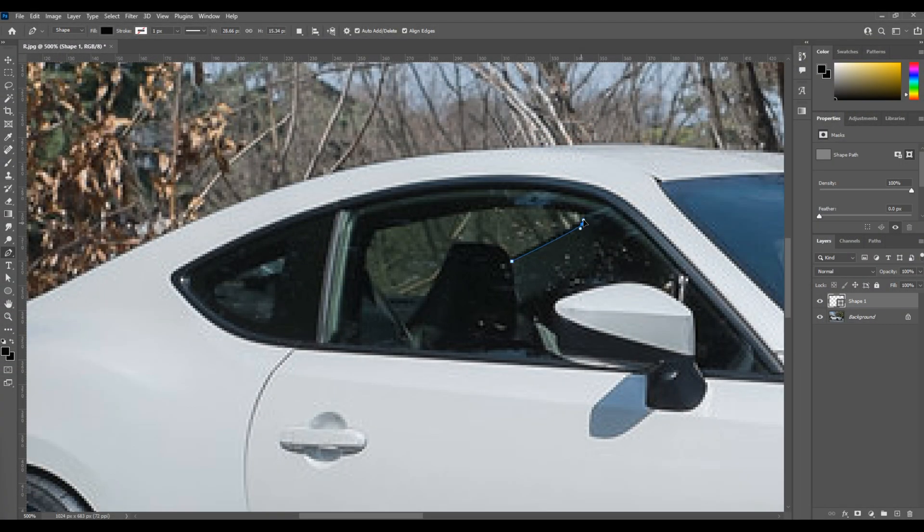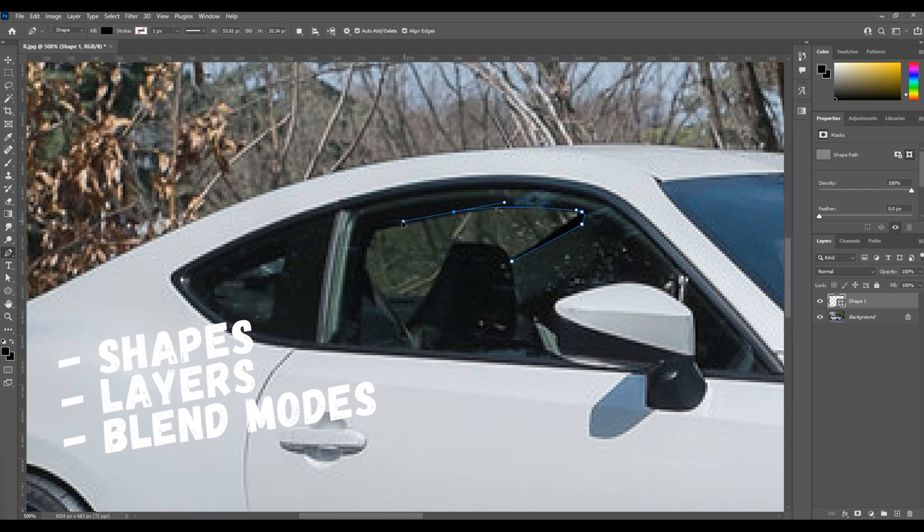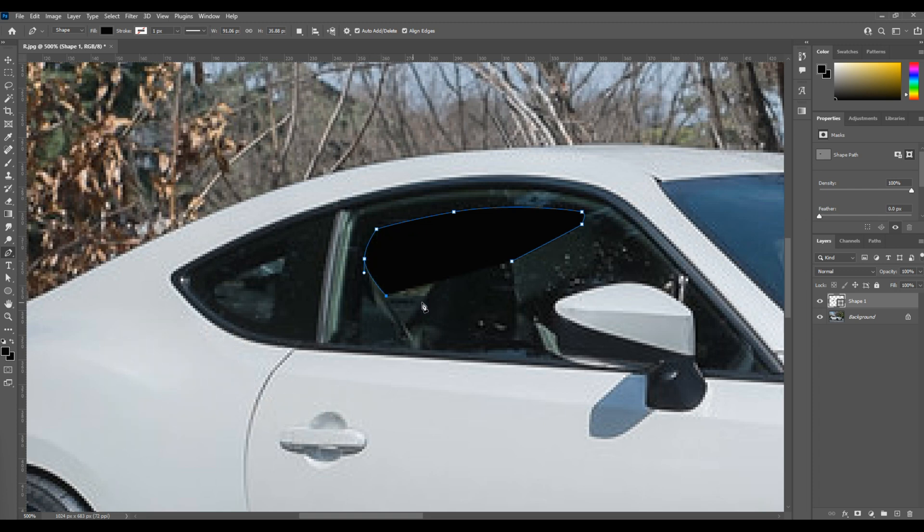So the technique I'm going to show you here takes just a little bit longer, but it utilizes shapes, layers, and blend modes to create a more dimensional look that looks more true to real life.